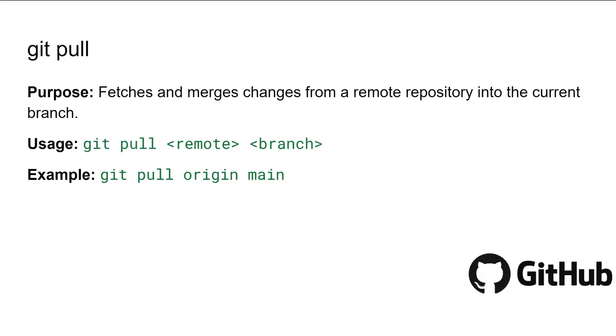The git pull command is used to fetch changes from a remote repository and merge them into your current branch. This is essential for keeping your local branch up to date with the latest changes made by others on your team. This command fetches the latest commits from the main branch on the remote named origin and merges them into your current branch, ensuring you have the most up-to-date code.